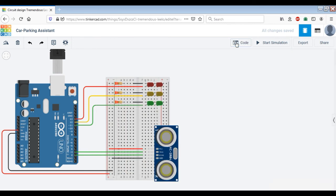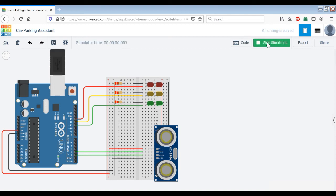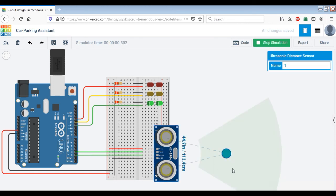Now we are in a position to simulate this code. If you click on 'Start Simulation', it is going to take some time for initialization. Then if you click on the ultrasonic sensor, it shows the distance of the car. Right now, by default, it was 113 centimeters, which means it is between 150 and 100 centimeters. So the green LED should be on — but as you can see, the car is coming from outside so all the LEDs are off.